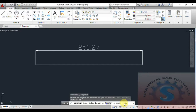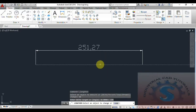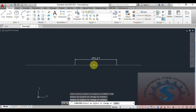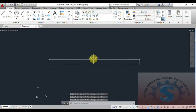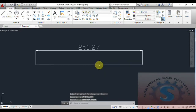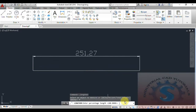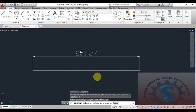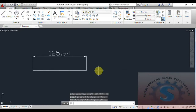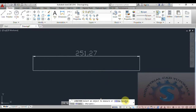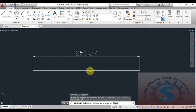Now I give the Delta percent to 150 and select the object. One part is created and the dimension changes from 251 to 551 — it becomes somewhat larger. You can change the objects using the percent option. Giving a percentage length of 125.64 is also possible like this.